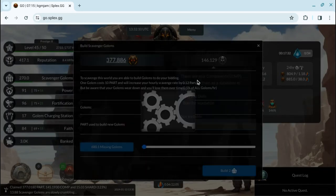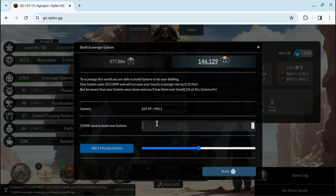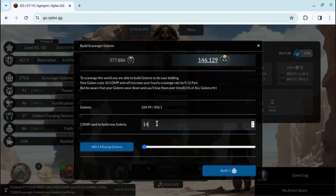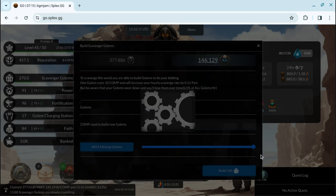I'm just going to do 146. Remember, you got to spend the comps on site, so you might as well use those first.